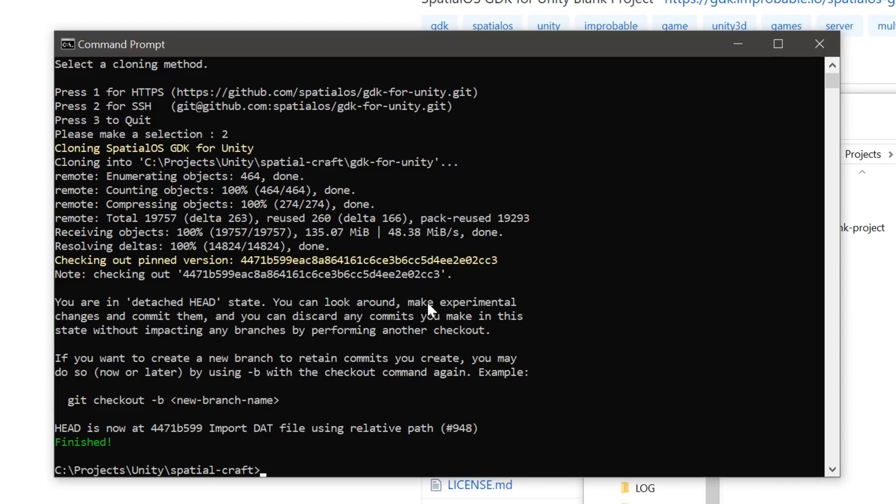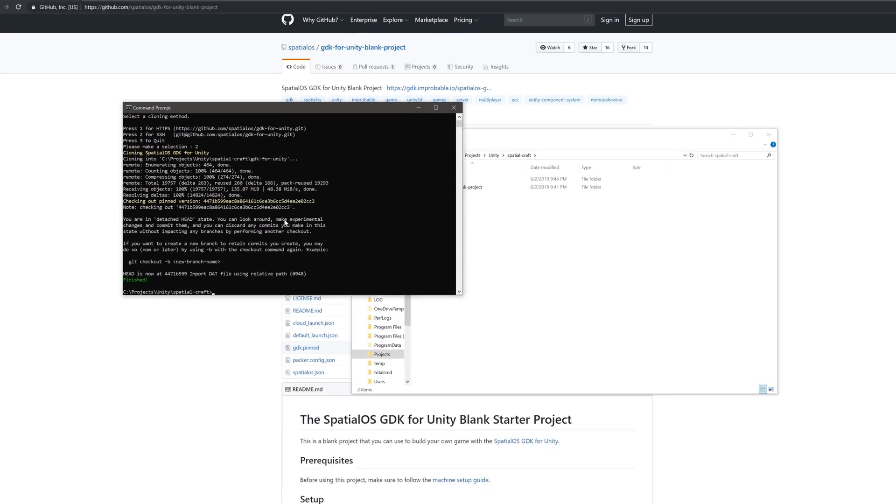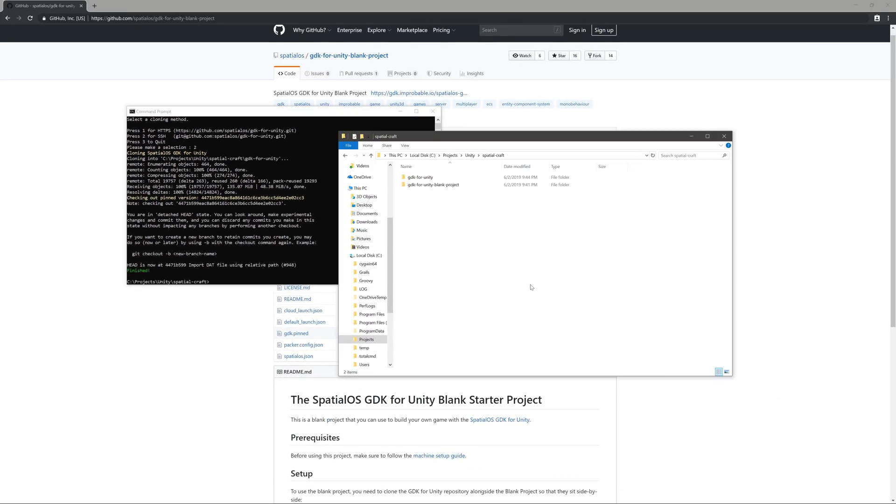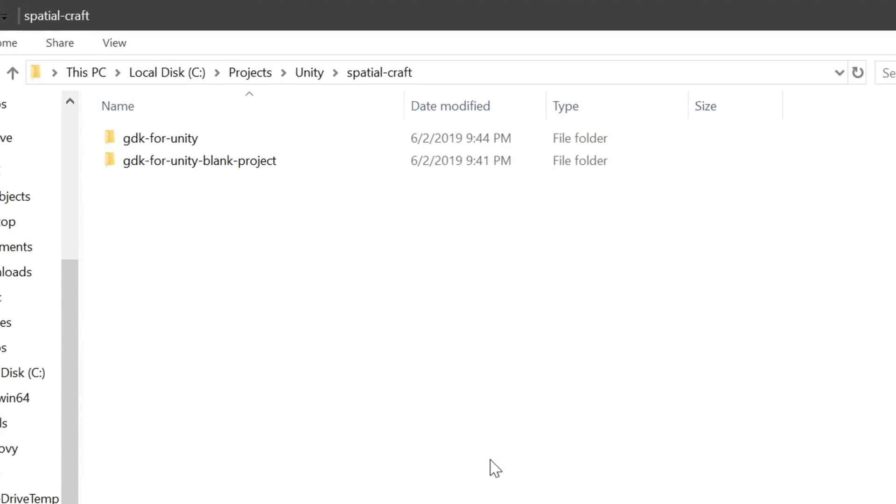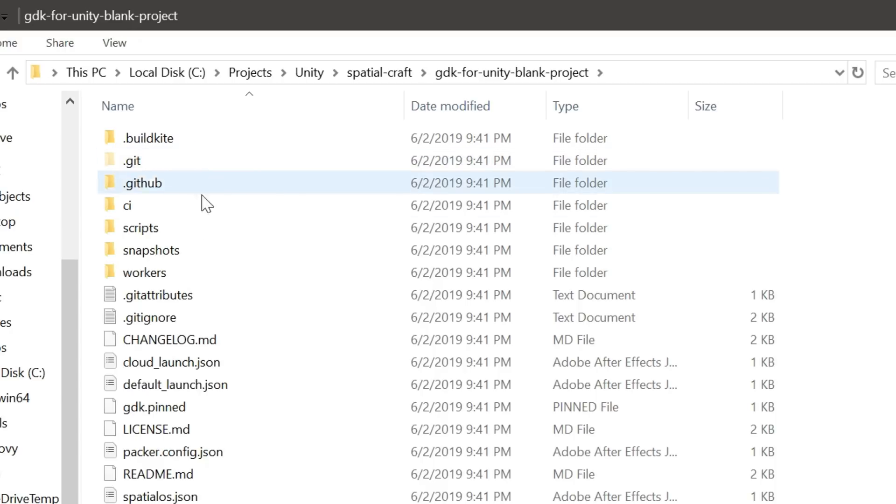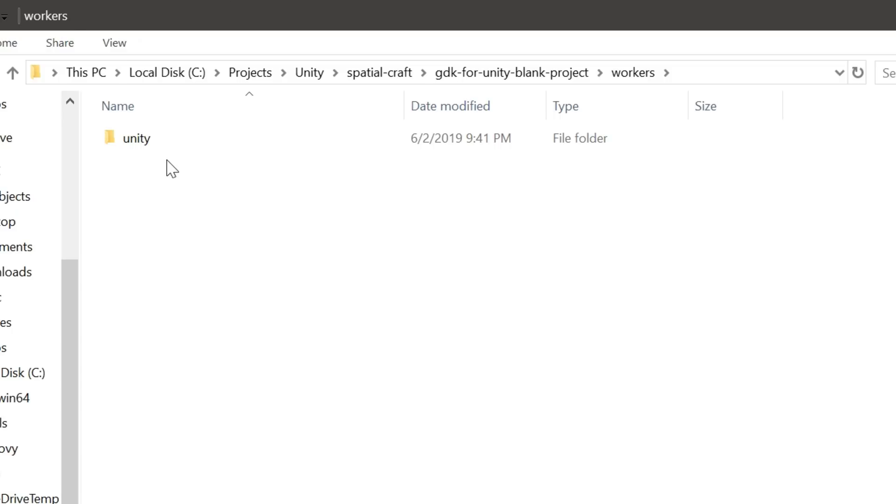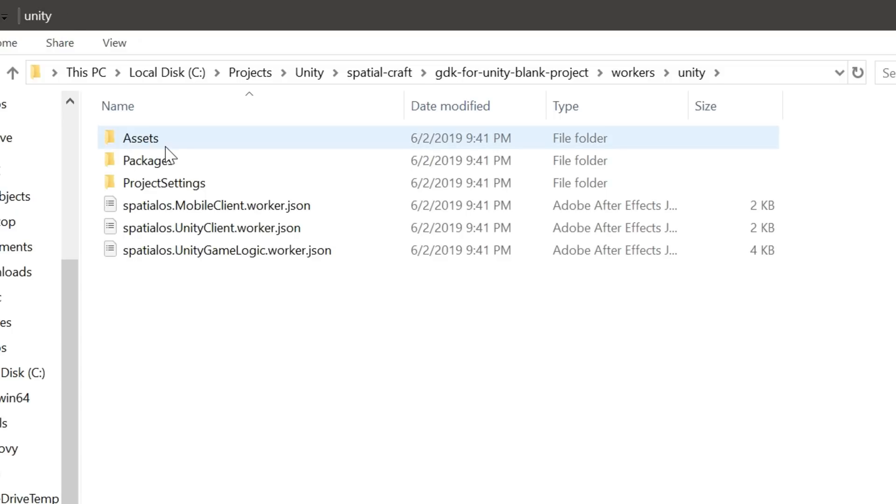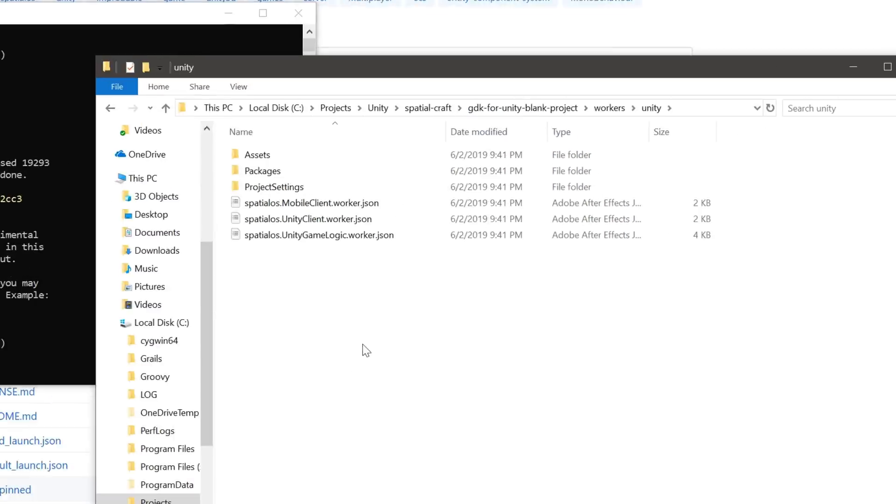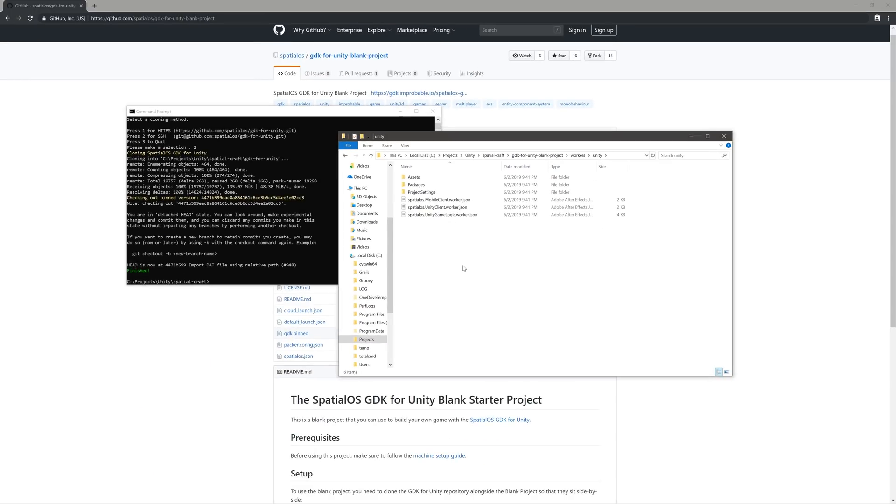Now if we go back to the file explorer, we can see that the gdk4unity has been pulled in right next to the blank project. And now we're ready to open this up in Unity. You can find the Unity project within the gdk4unity blank project folder in the Workers folder and the Unity directory. Let's open that up now.